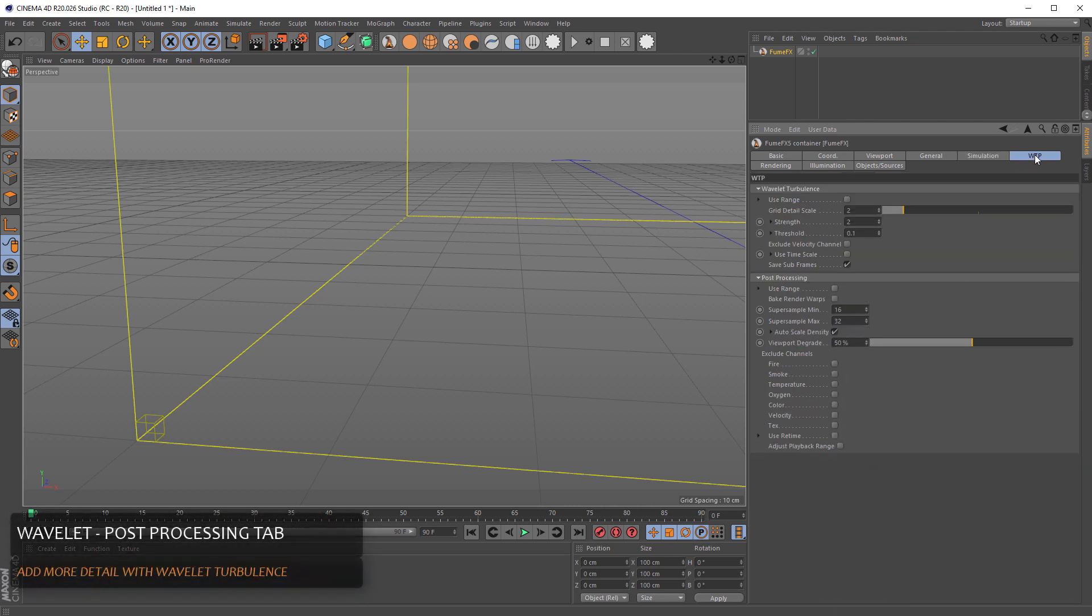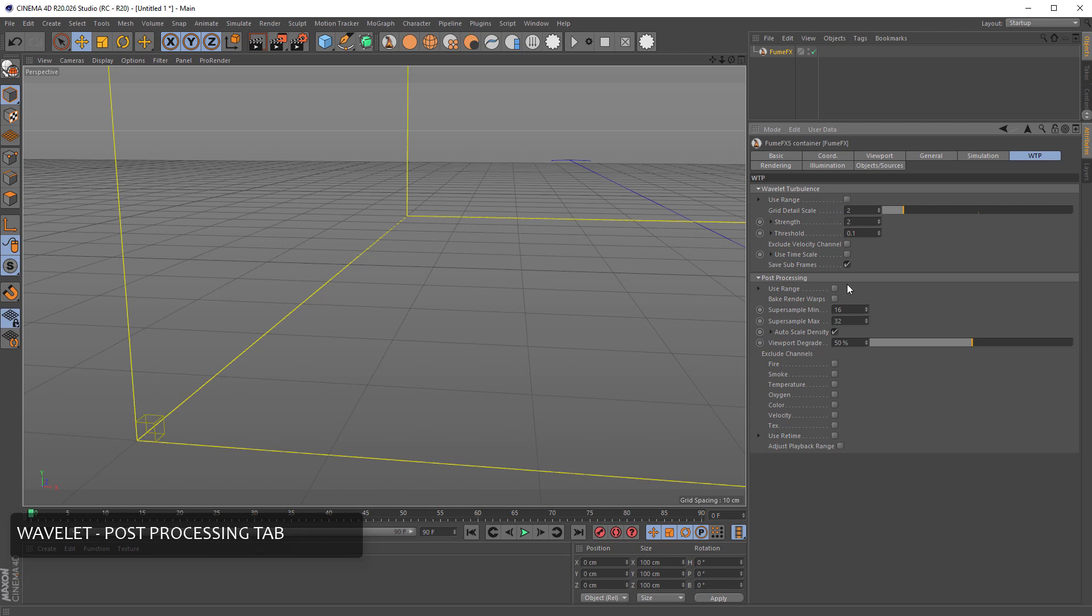In the wavelet turbulence and post-processing tab, you can use wavelet turbulence to add more detail to default simulation. And for post-processing, you can bake render warps, exclude certain channels, and even retime caches to change the playback time for the simulation you have done.